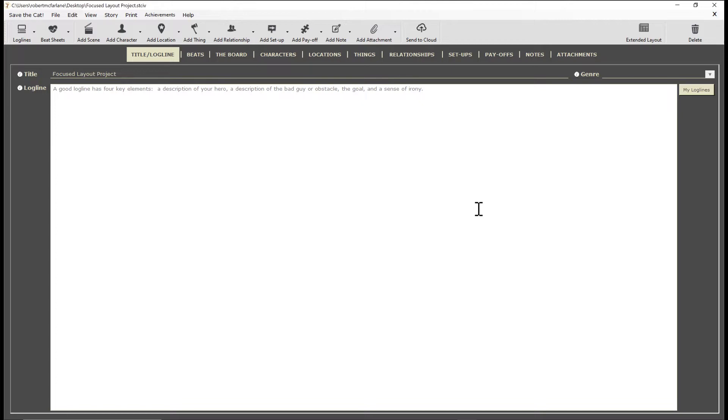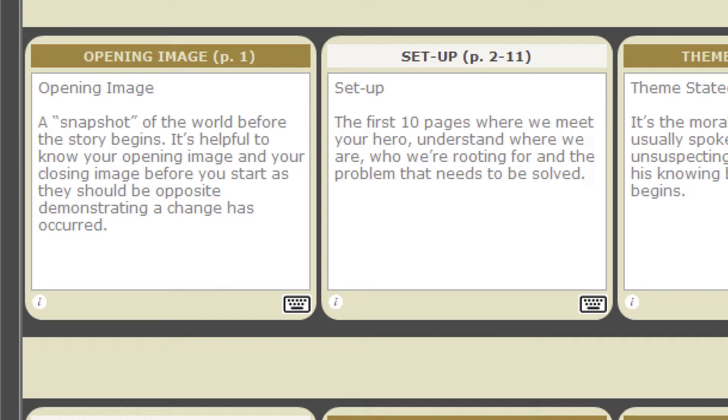After you've nailed your title and logline, move on to the next step, the beats. The beats are laid out as cards in order within each act. You can review the instructional description for each beat before you get to work, then just type your beat right here. You don't have to open the detail view to work on a beat.